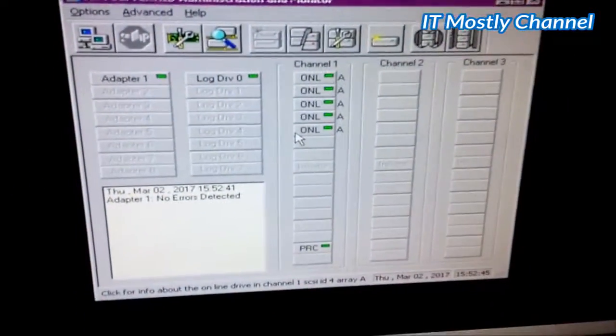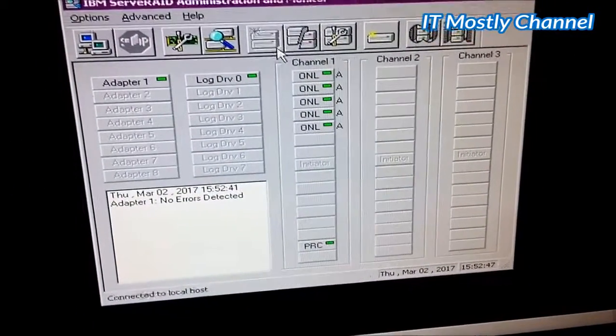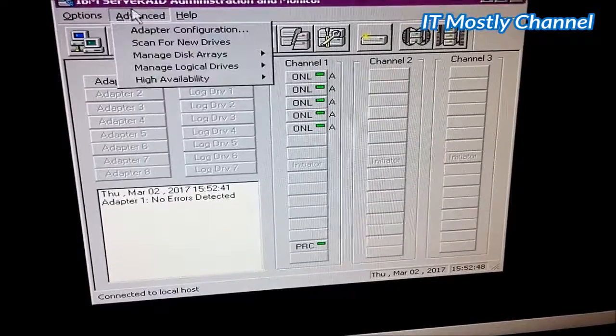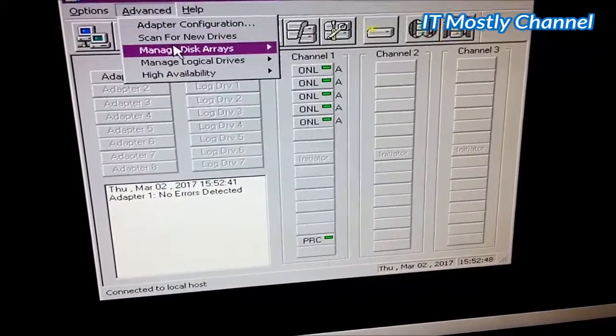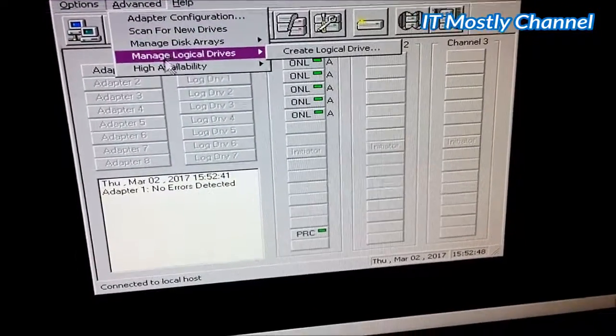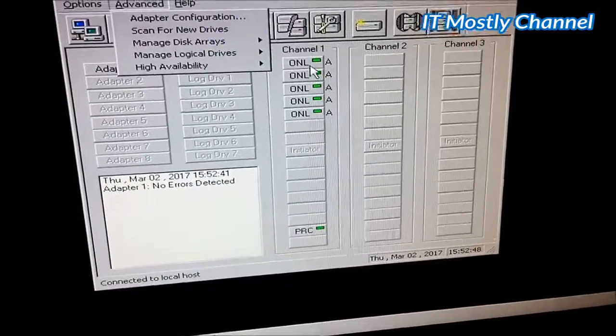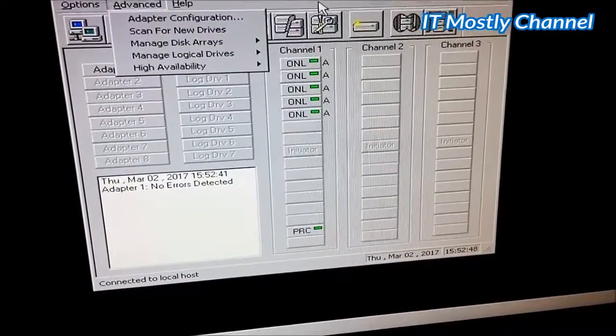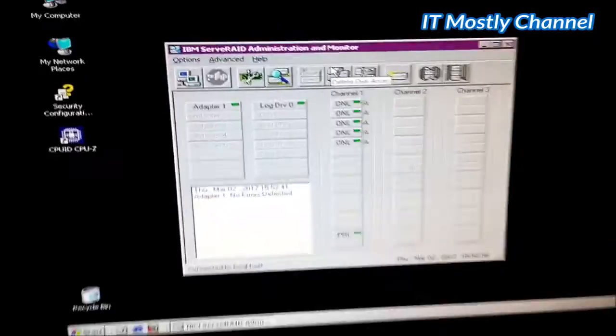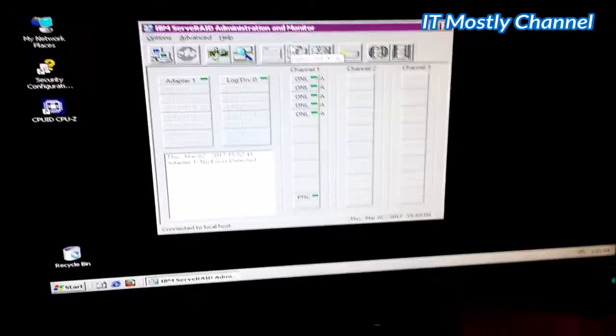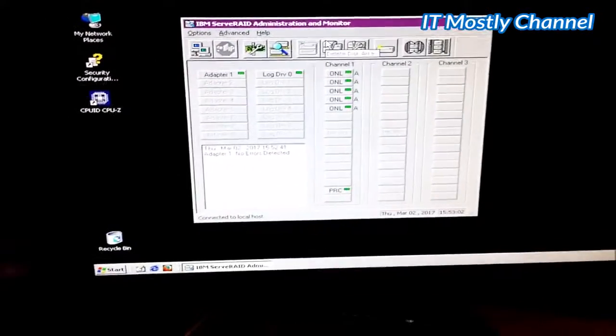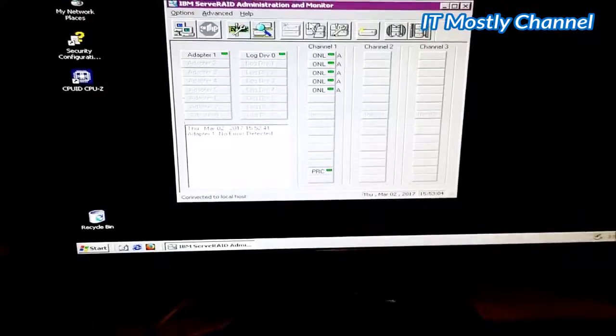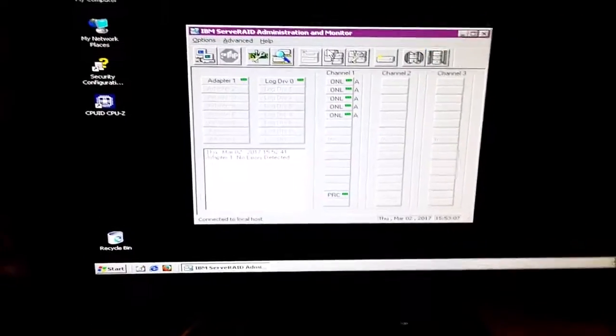This little app right here is God to you. This is where this program actually lets you set up new arrays, take them away, add drives, change the configuration, all that stuff. This has a world of functionality that the built-in program doesn't. Without this software, your RAID controller is useless.